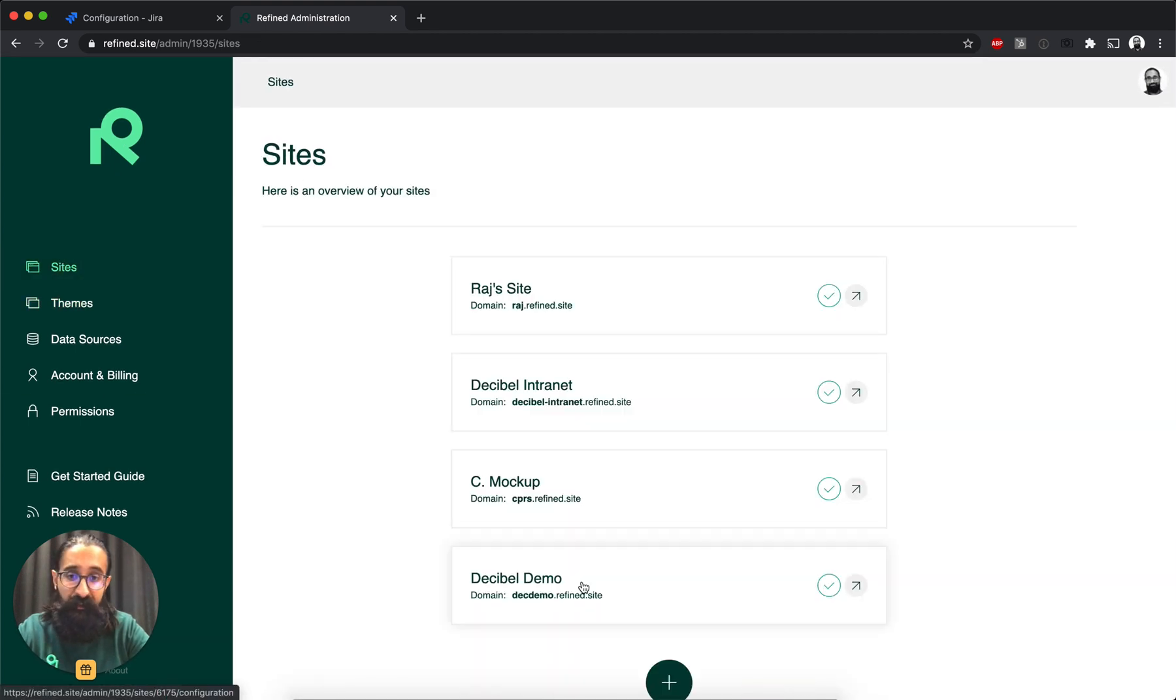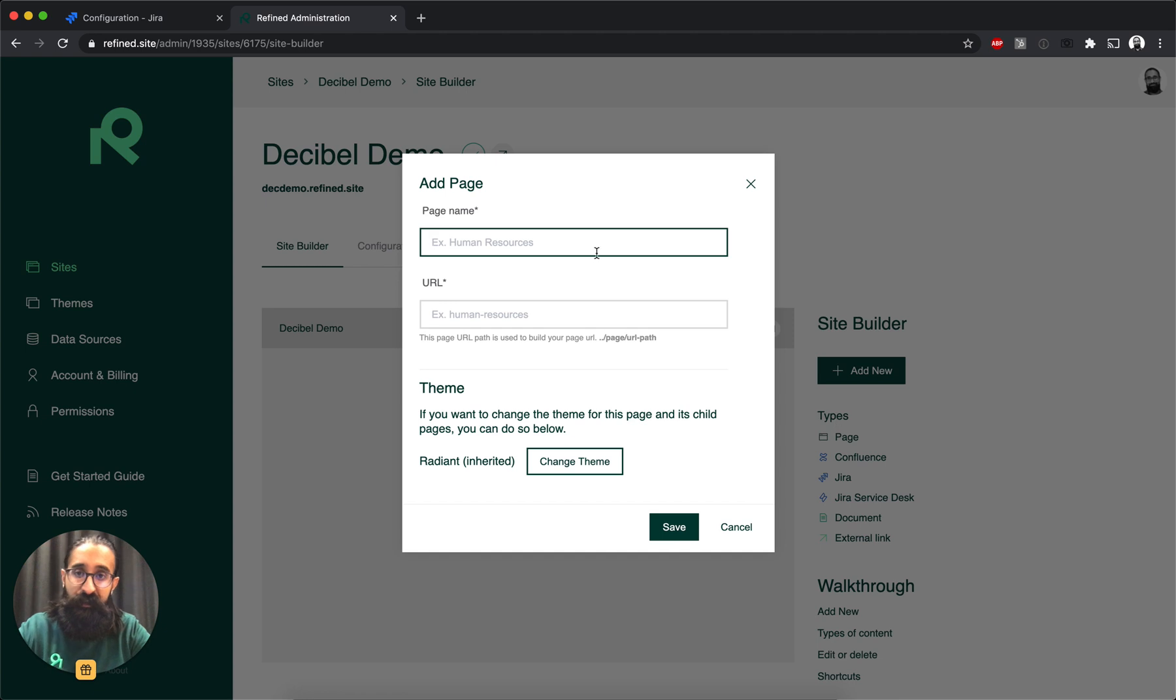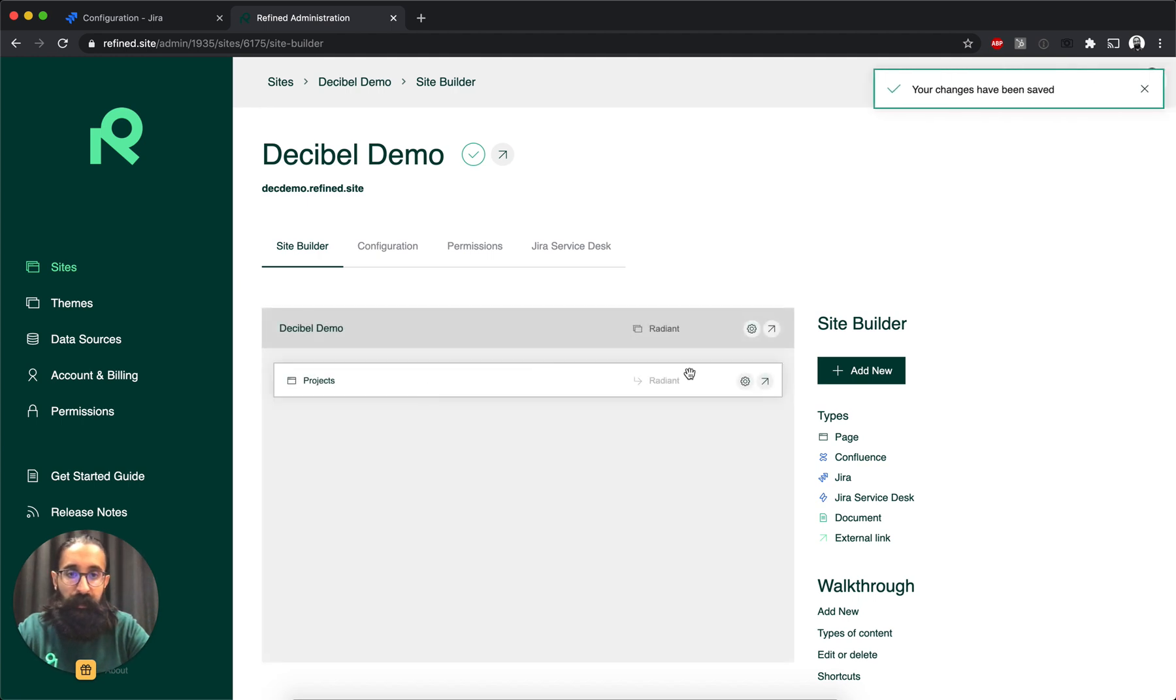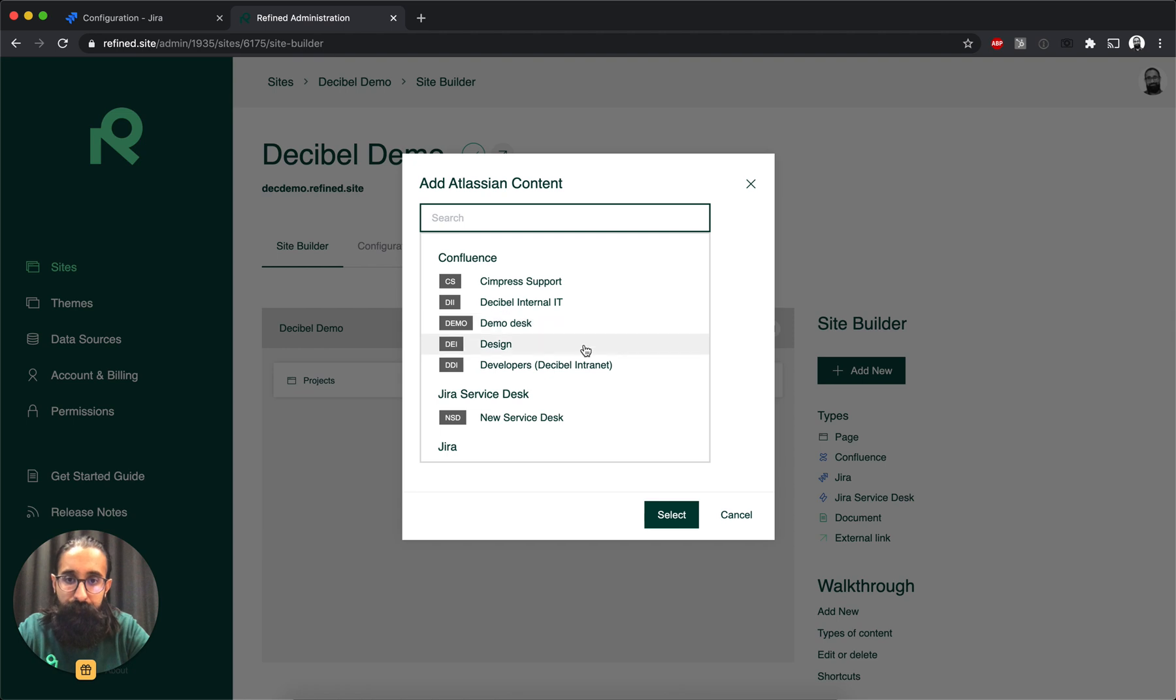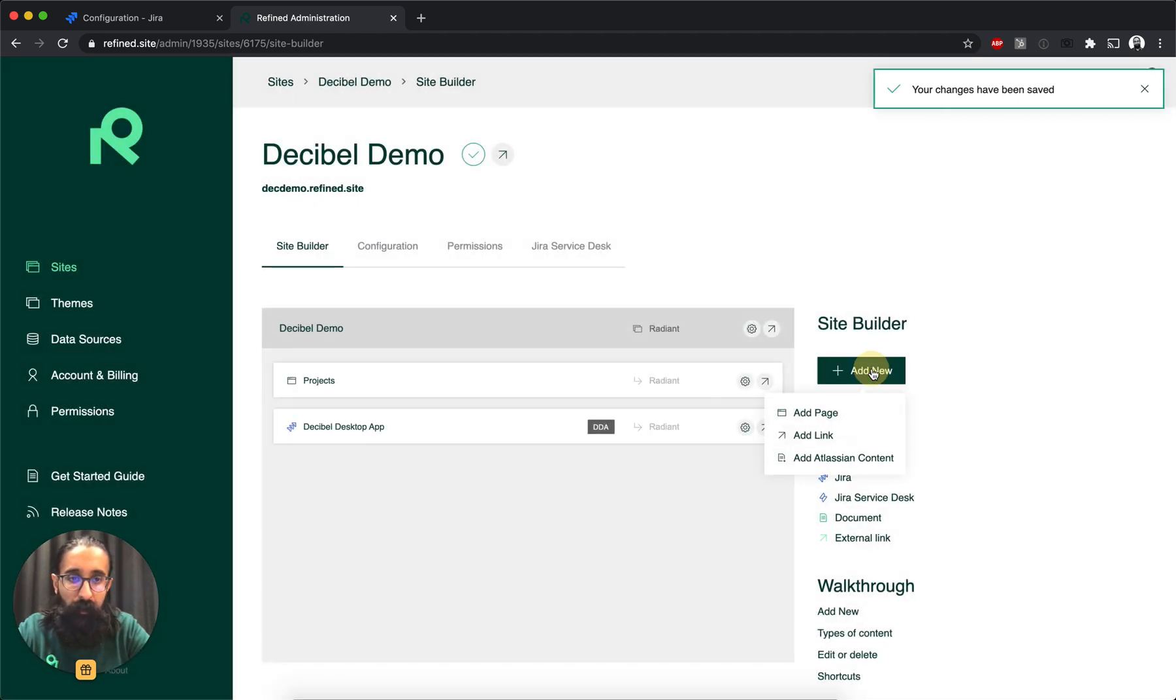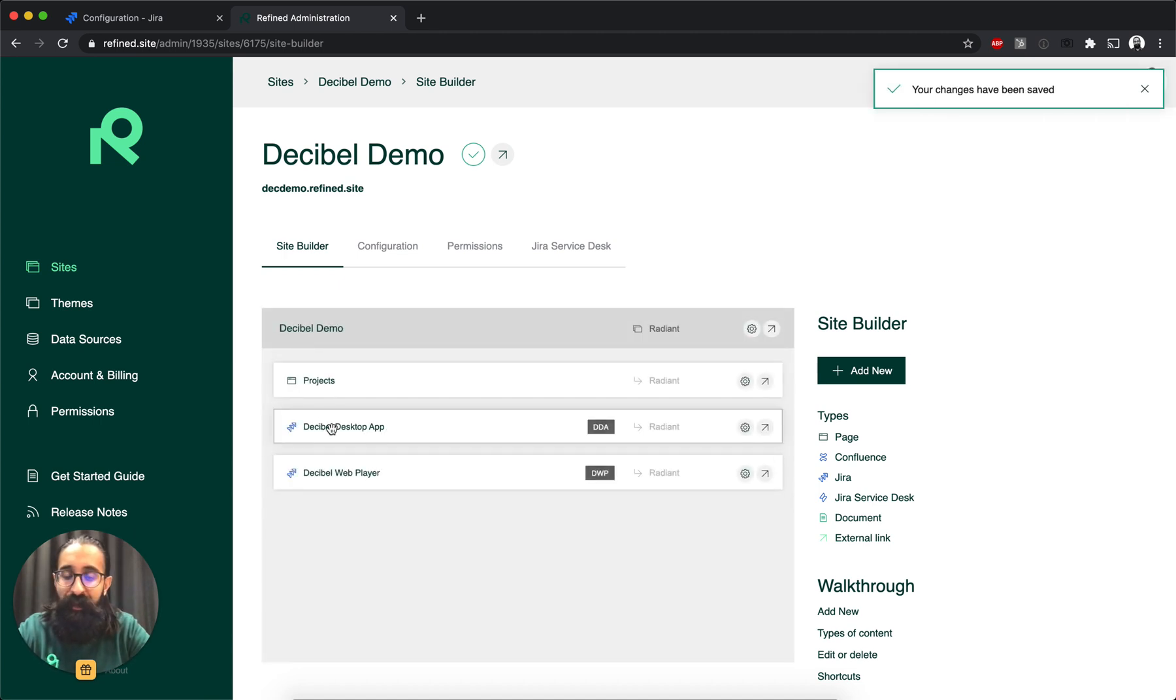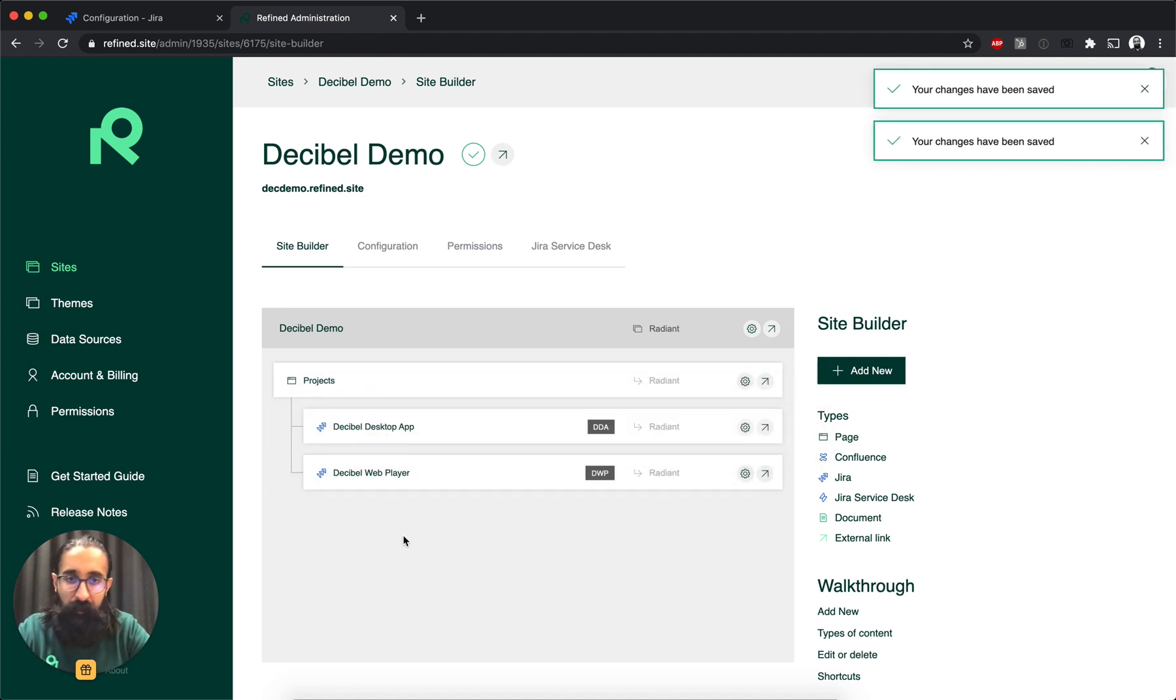But I'll go back to Sites and the site builder. Let's go ahead and add some content in here. So let's call this Projects. And then add a couple of Jira projects under here. Let's do that one. And I can go ahead and add one more. And then if I want to group these together under one item, it's simply drag and drop it. Like so.